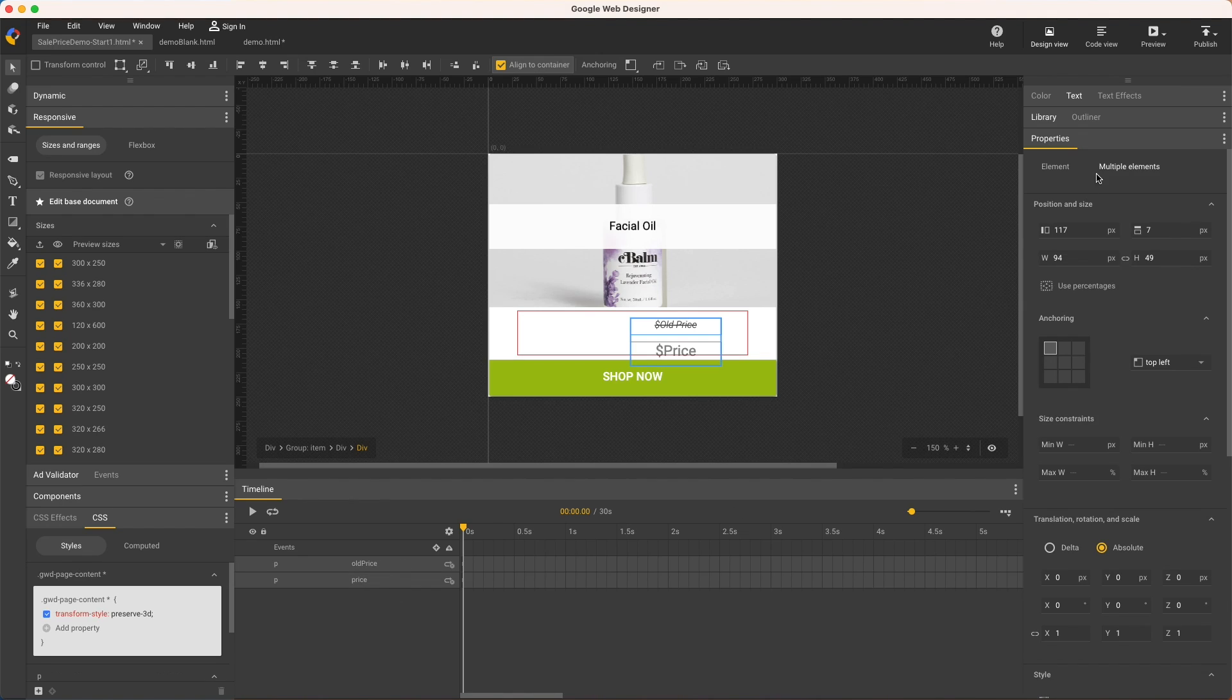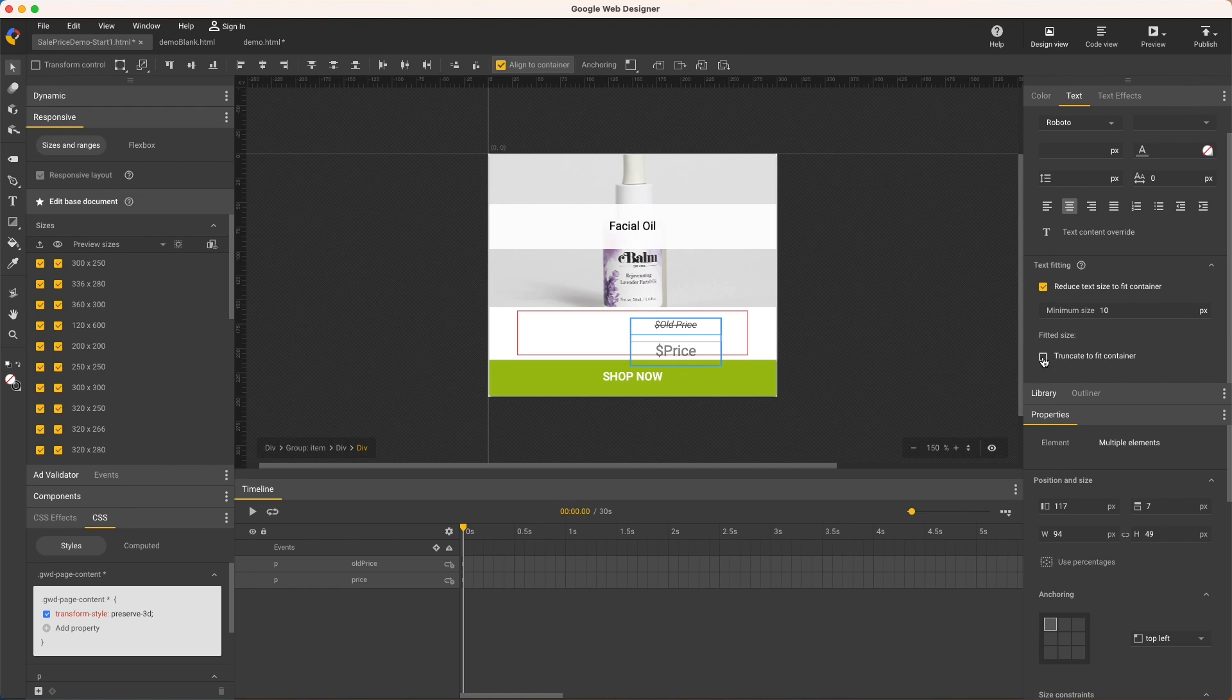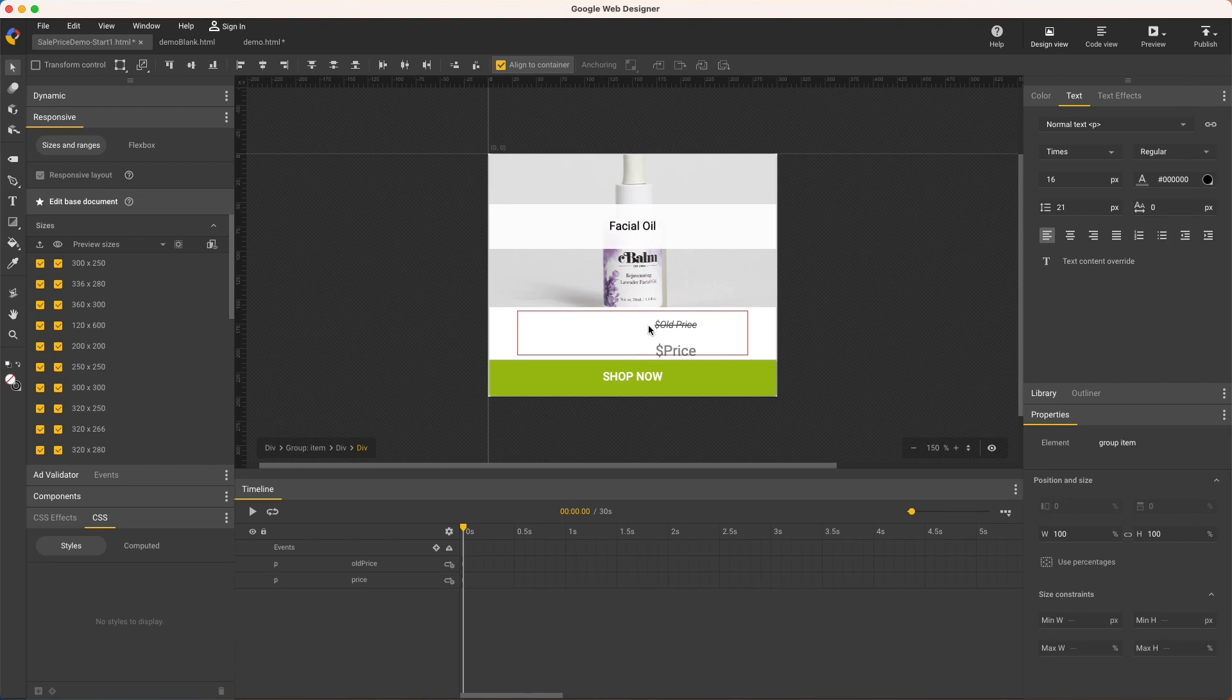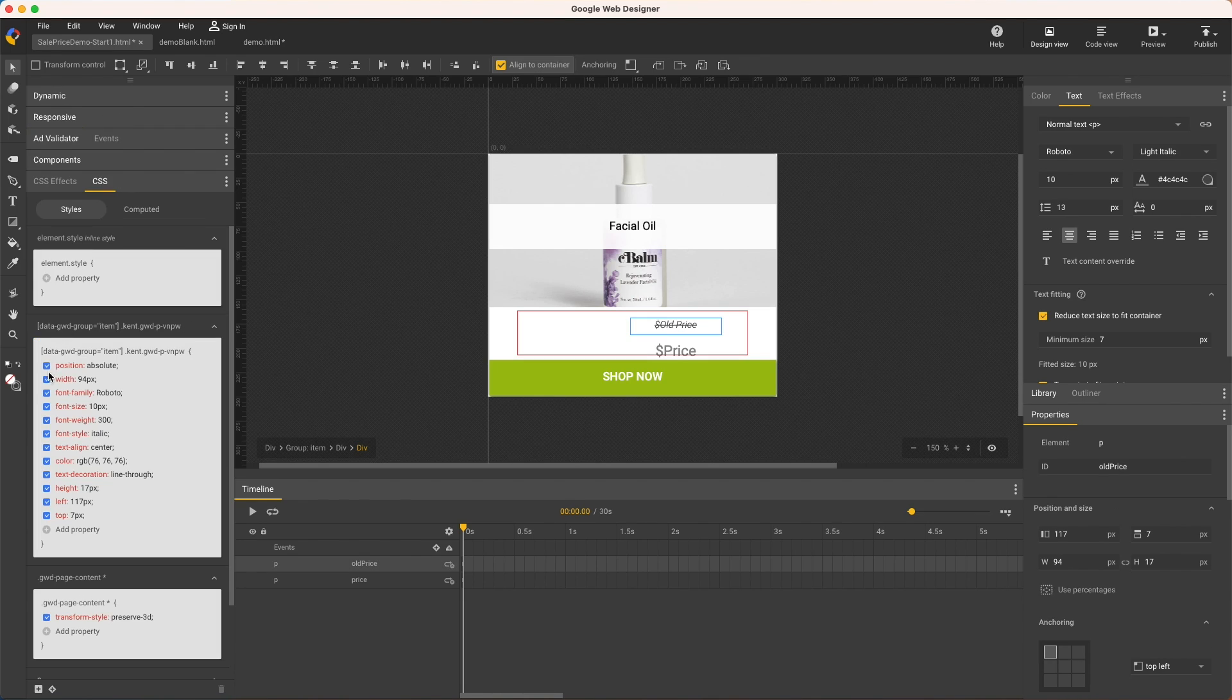For both text elements, enable text fitting and truncation and reduce the minimum font size. Then one by one, uncheck width and height as before.